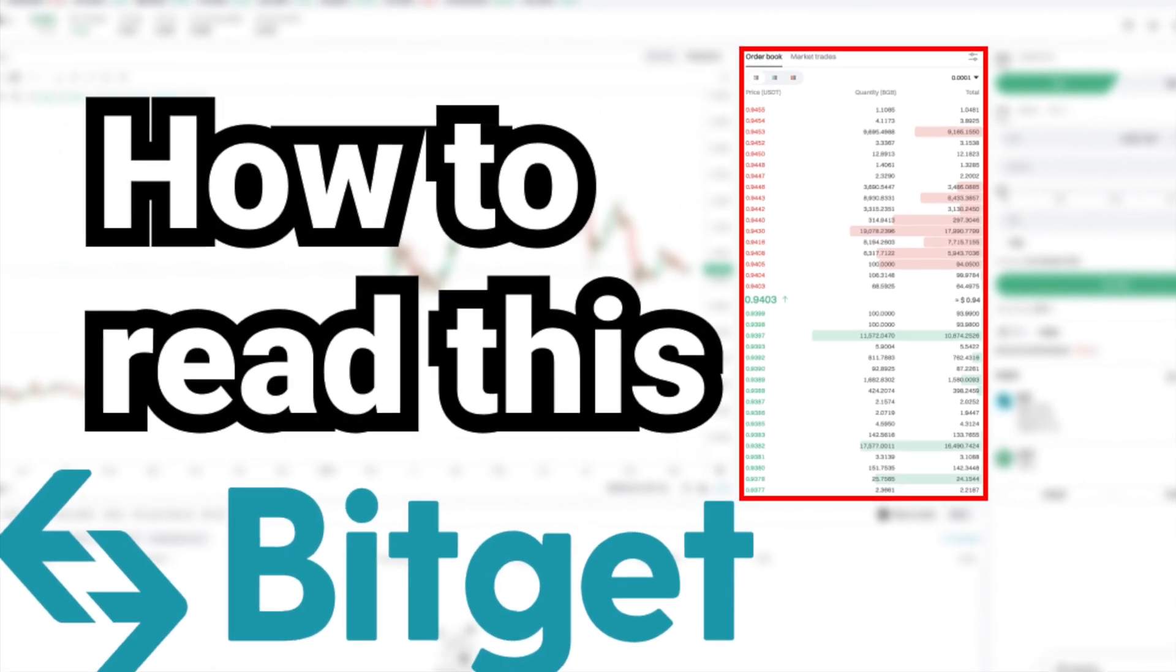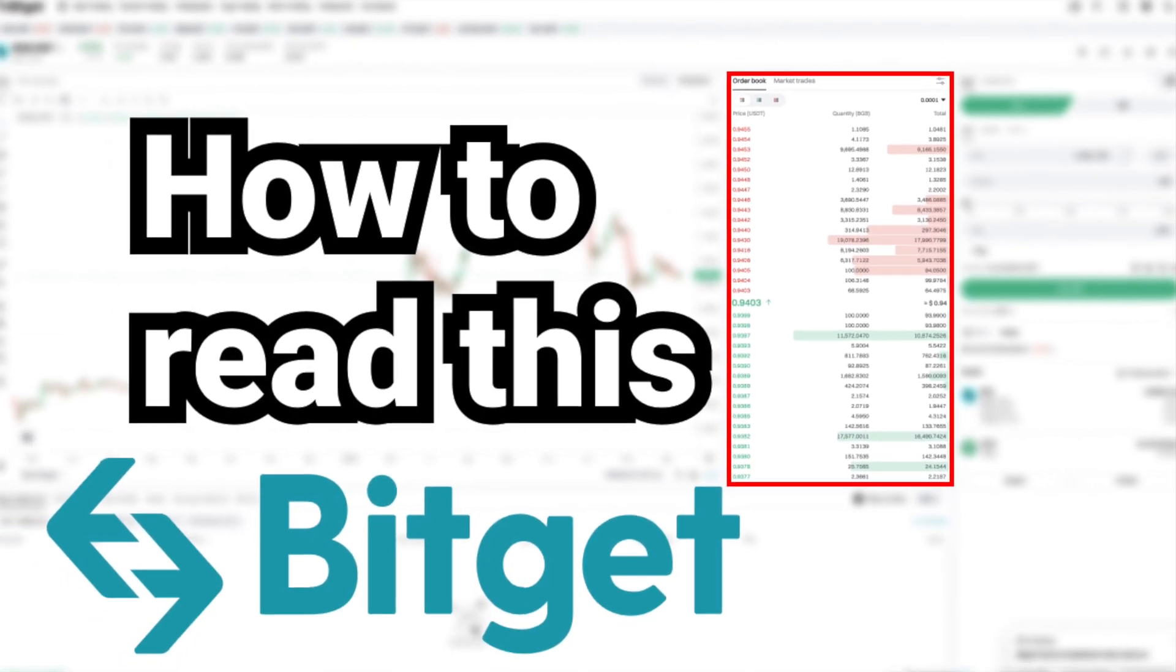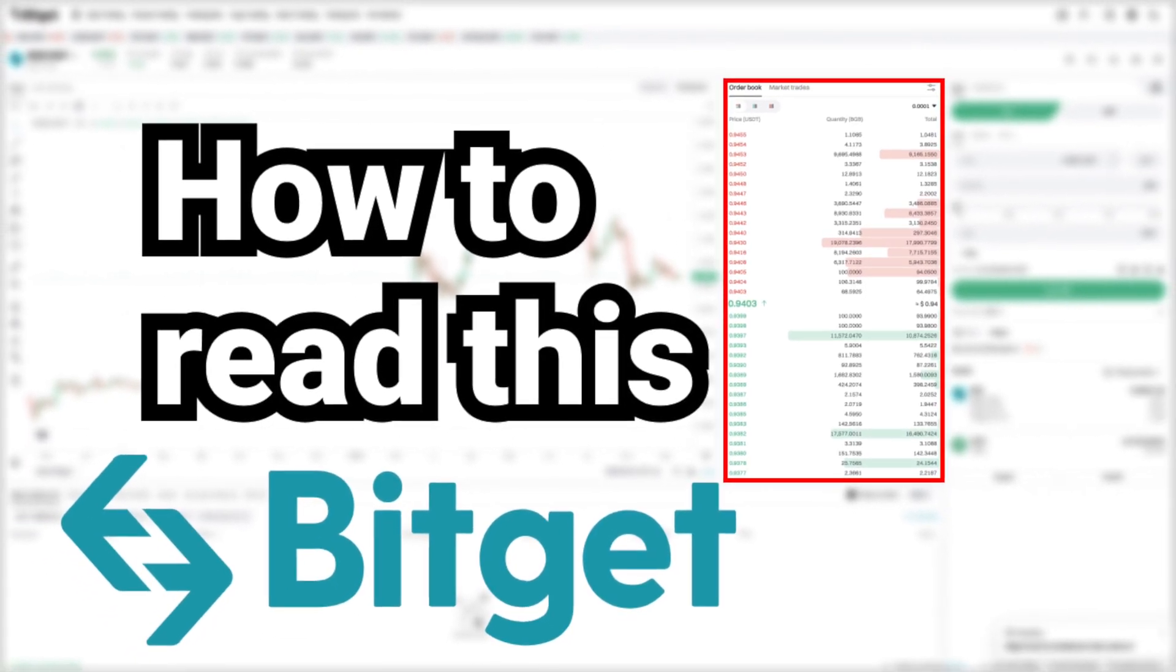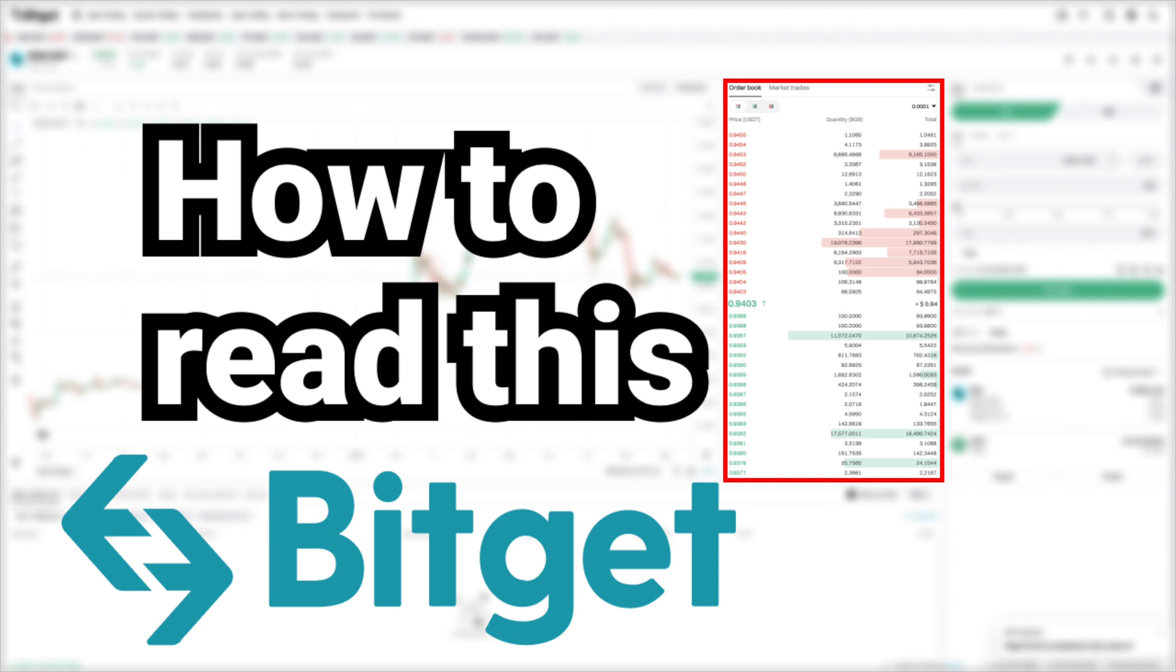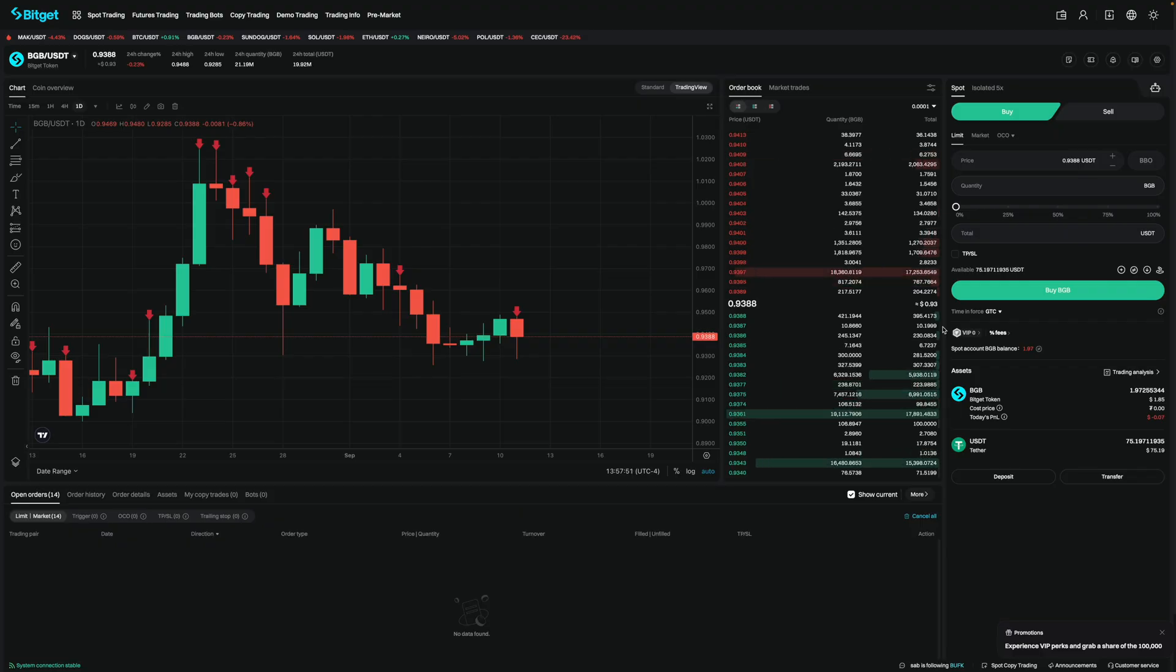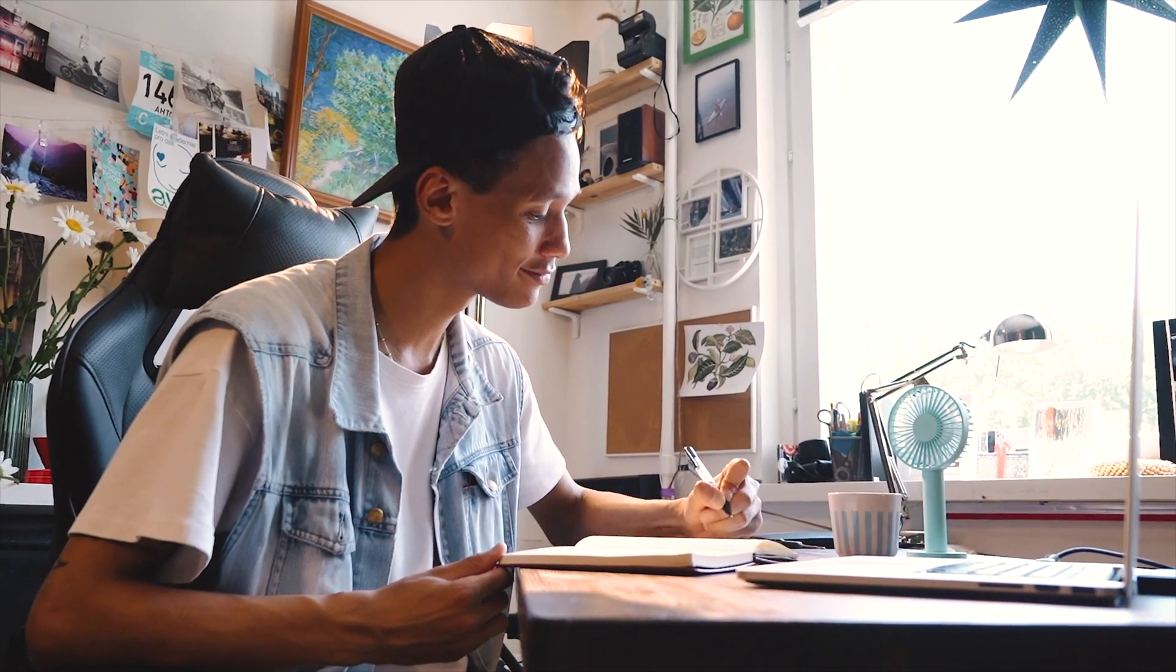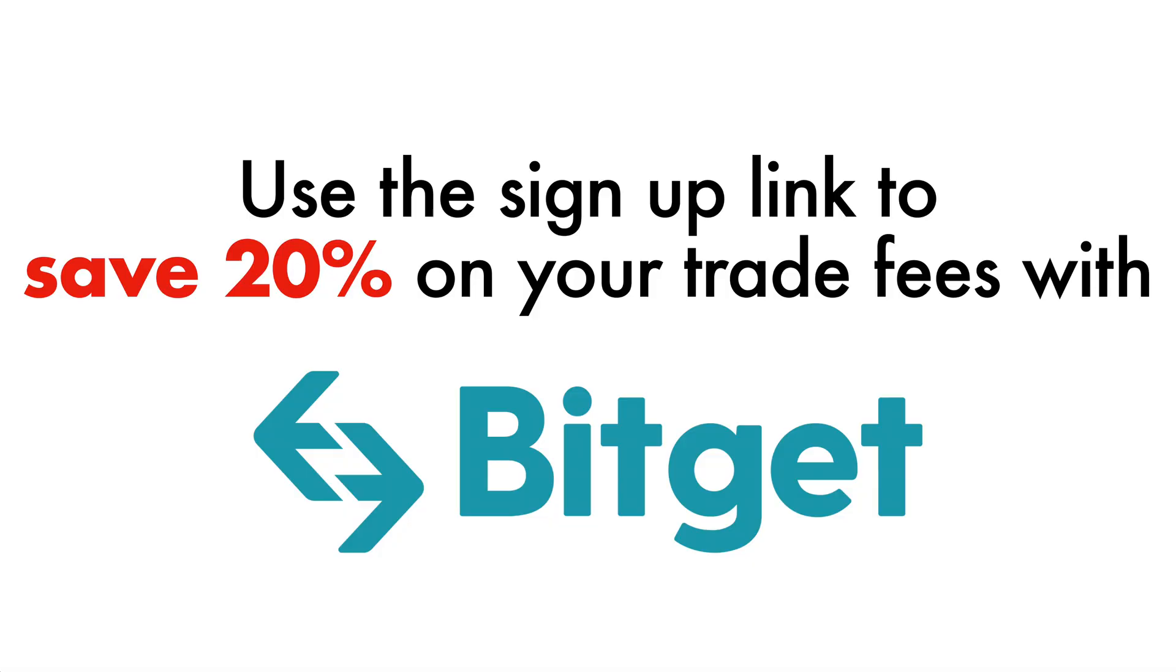I'm going to show you how to read an order book on BitGet for both the spot and futures market. I'll show you how to read the order book on the spot market first and then the futures market. By knowing how to read an order book, this can help you get the best price for your orders. Now, if you're interested in using BitGet and don't already have an account with them, I'll leave a link in the video description where you can save 20% on your trade fees. With that said, let's get started.